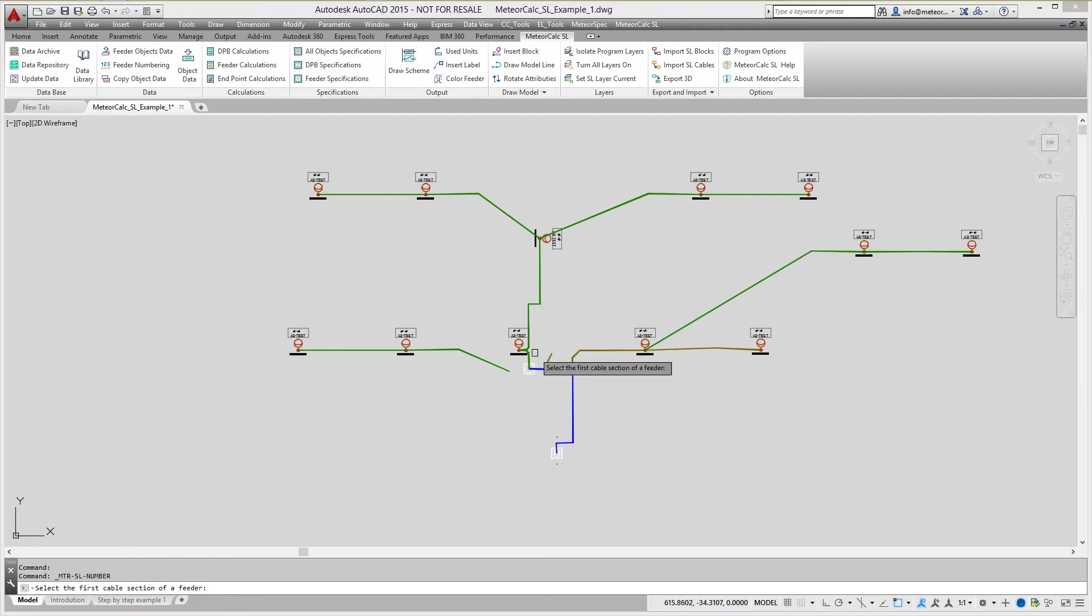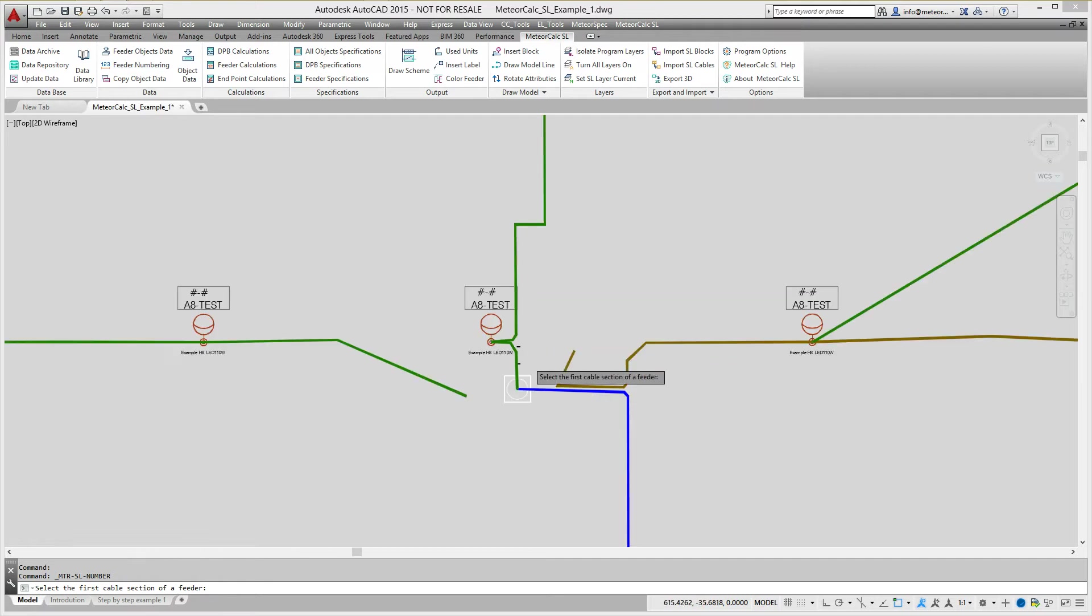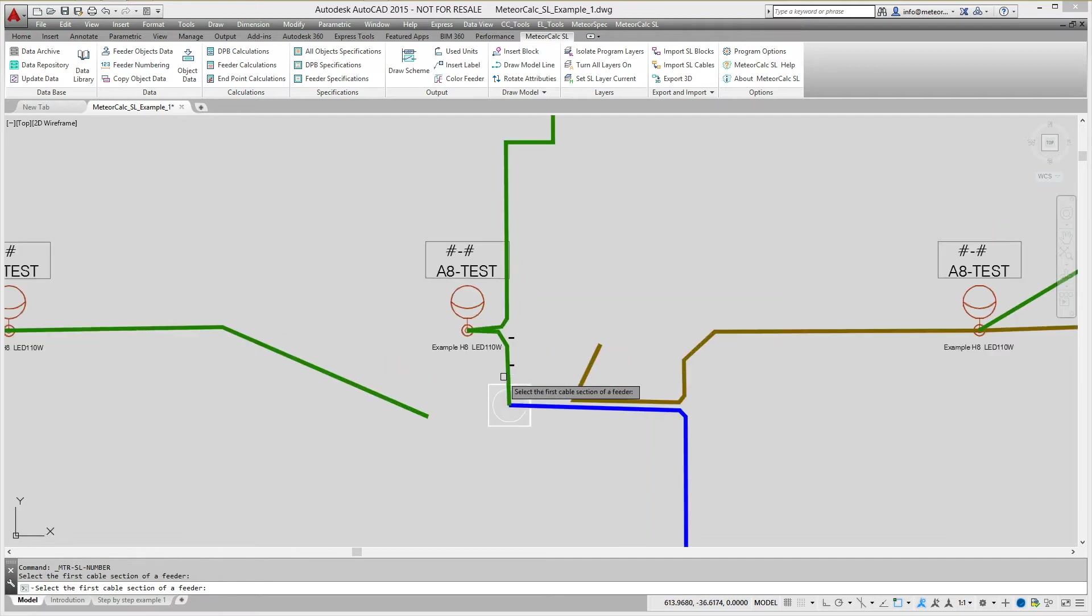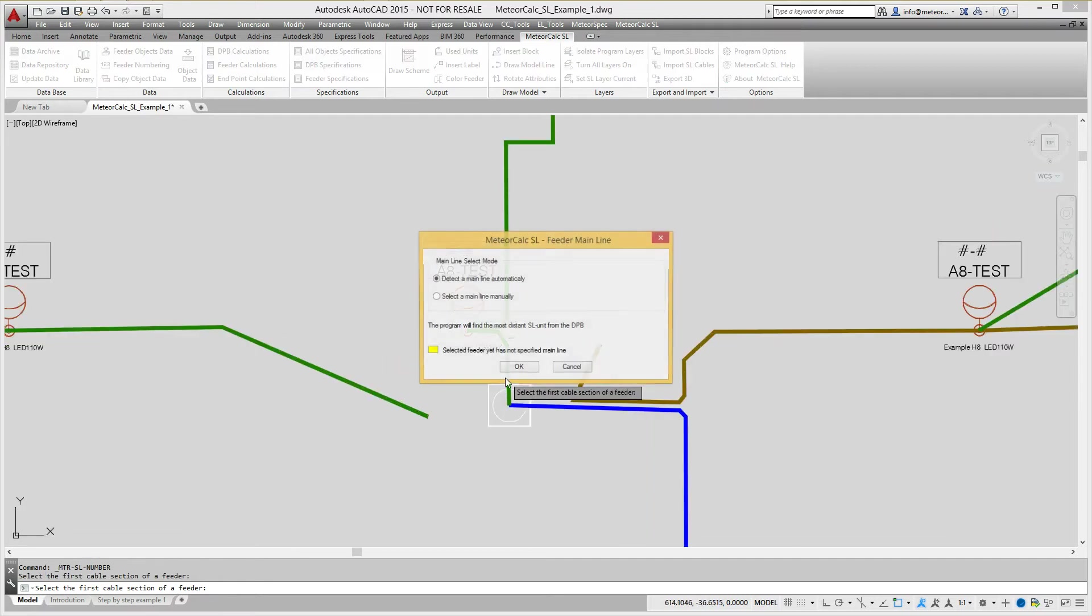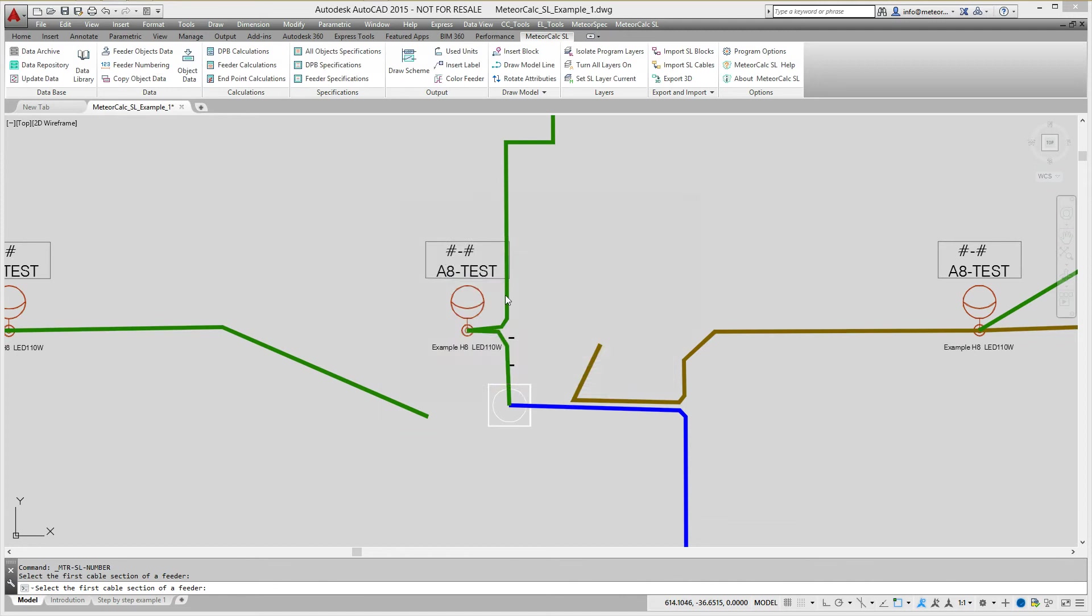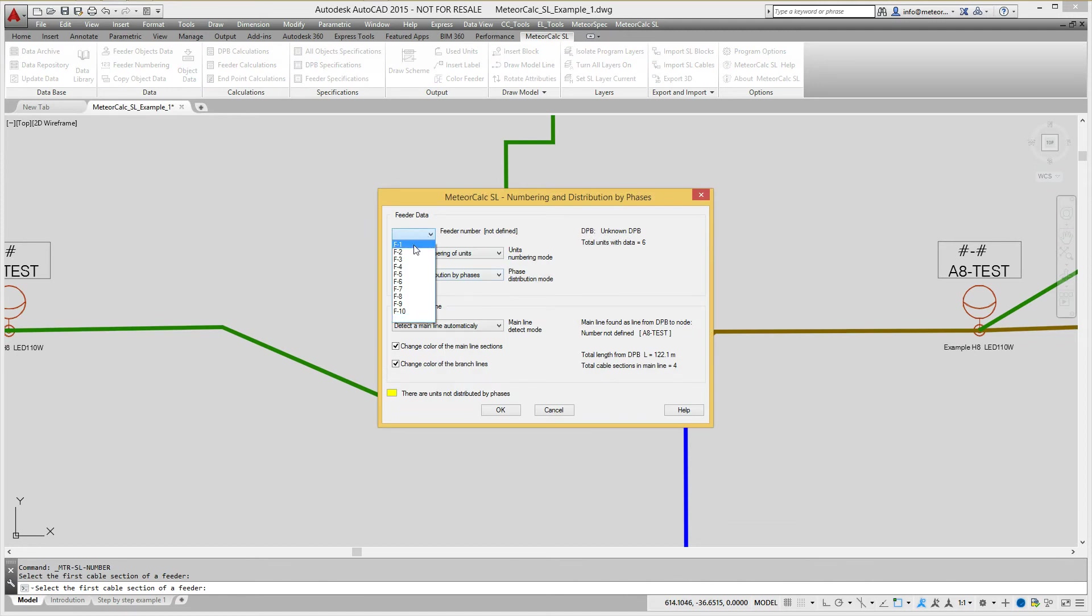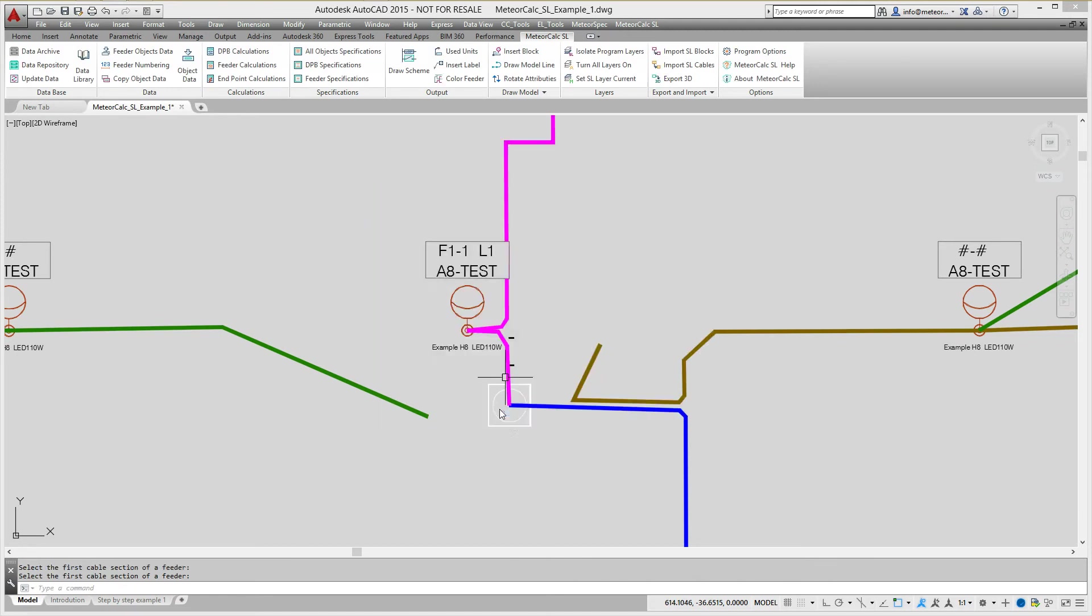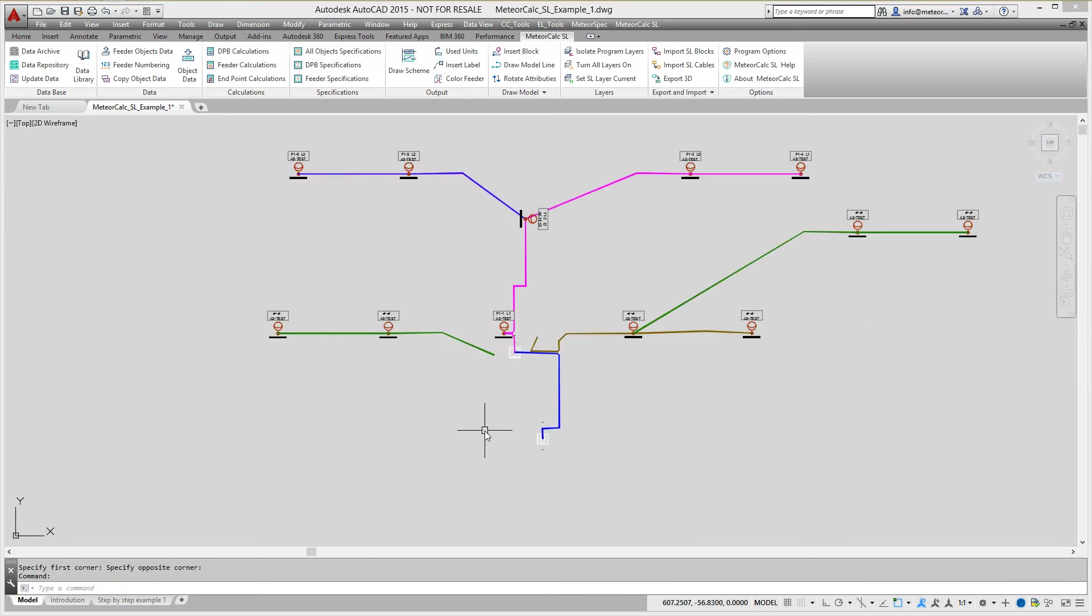After the change of model structure, we need to renumber street lighting units in the feeder and, if necessary, distribute them by phases. Use Feeder numbering command to do it.